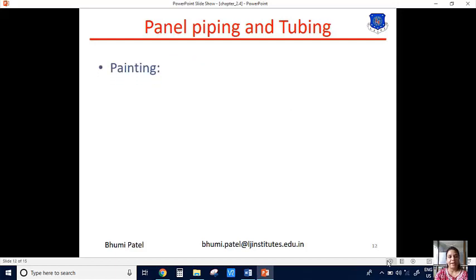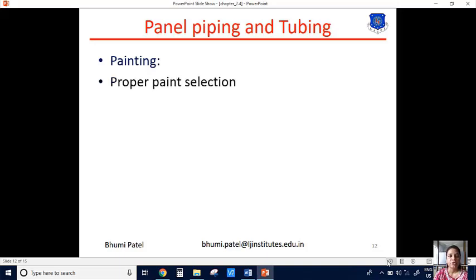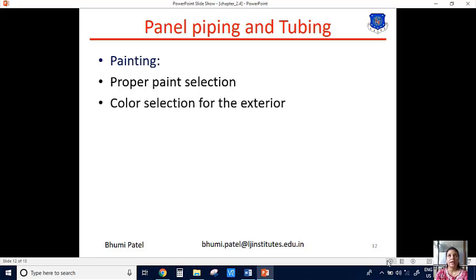The next one is painting. Painting is another important criterion for the instrument. The first point is proper paint selection. While painting the control panel, it is important to select the proper color for each instrument. We cannot color any instrument with any color. For example, we can use green color for flow and red color for temperature. So proper paint selection is important for the painting section.